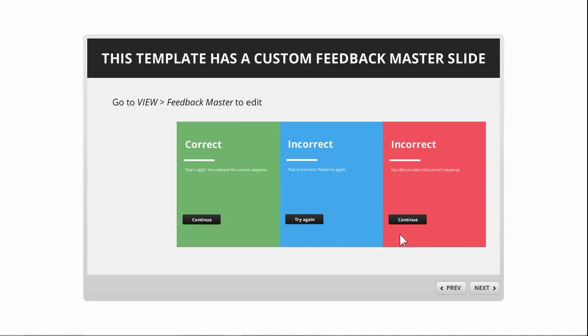So I thought, what's happening here? And then it occurred to me that these are default system values, and I need to go into the player text labels and not in the feedback master to edit those.